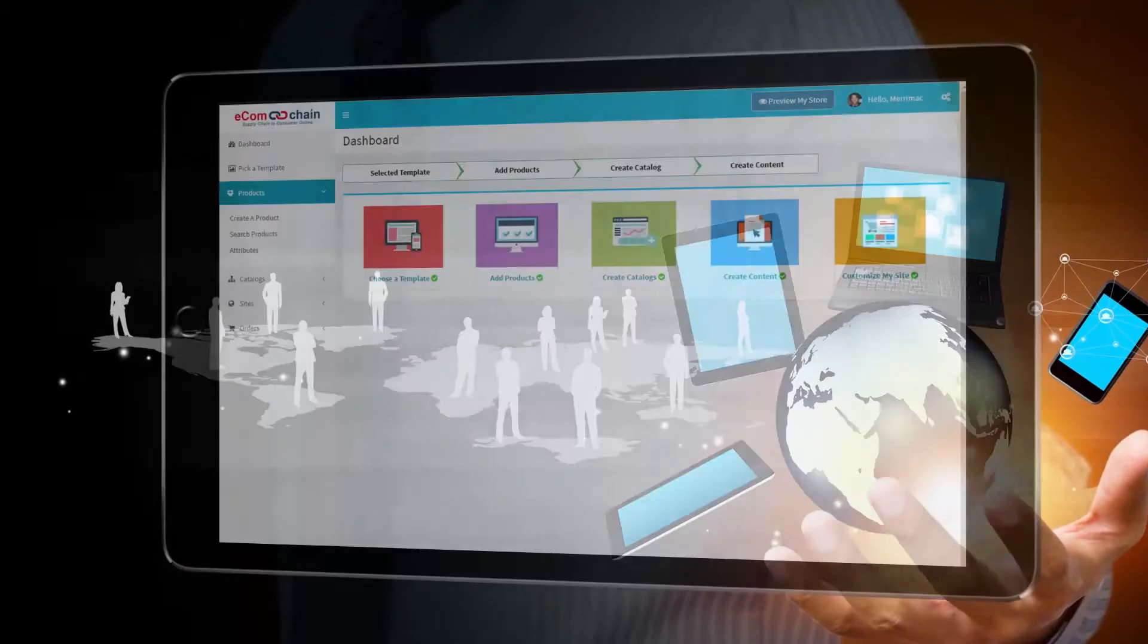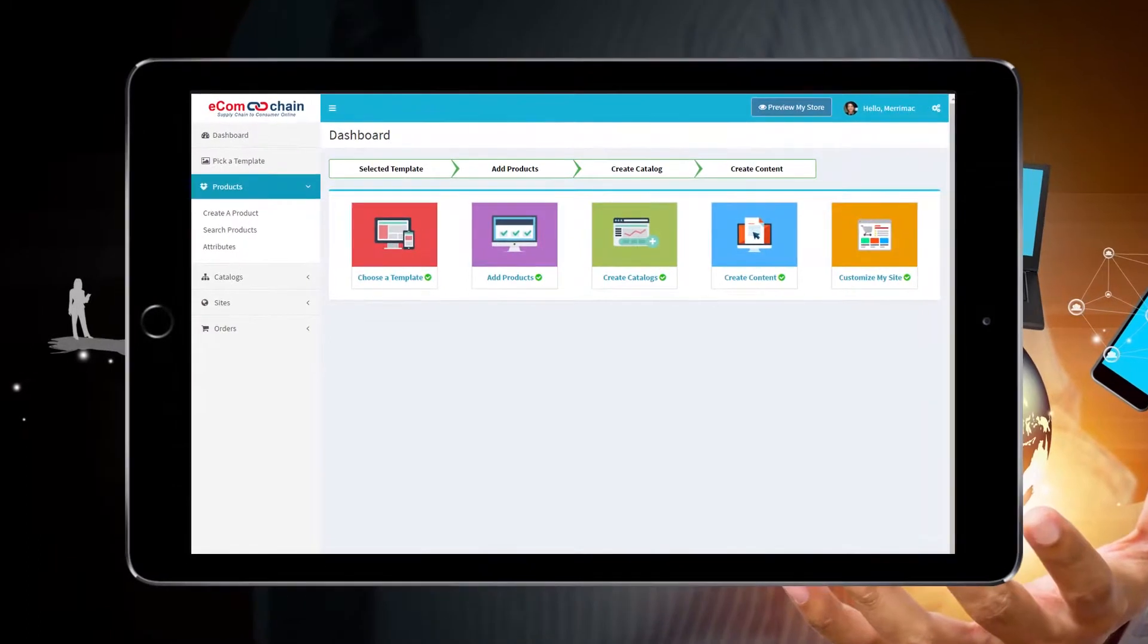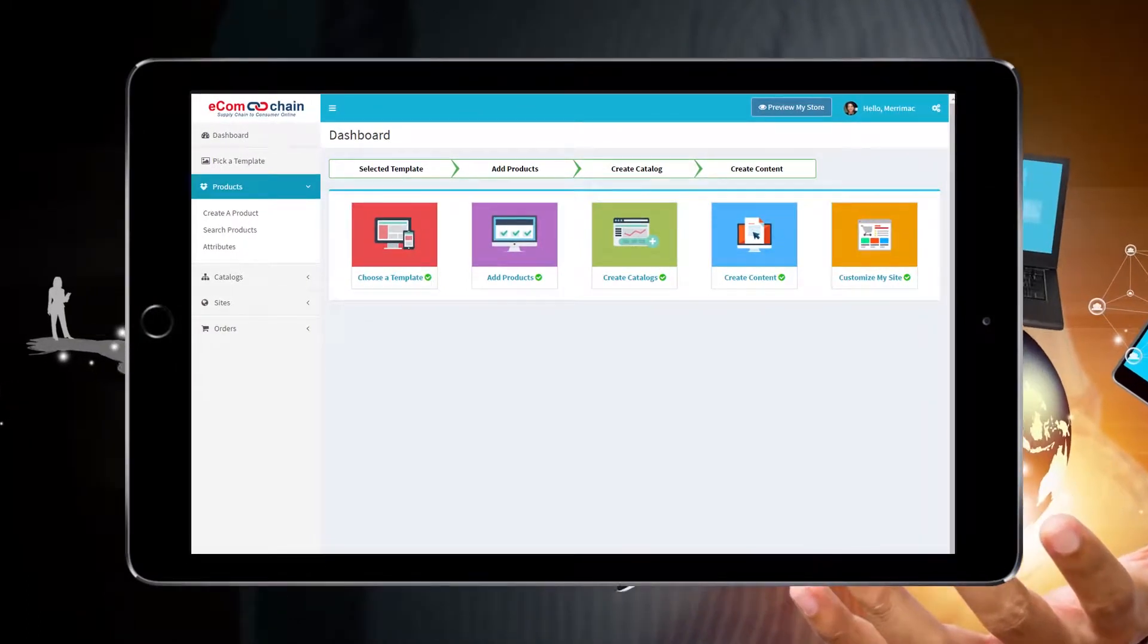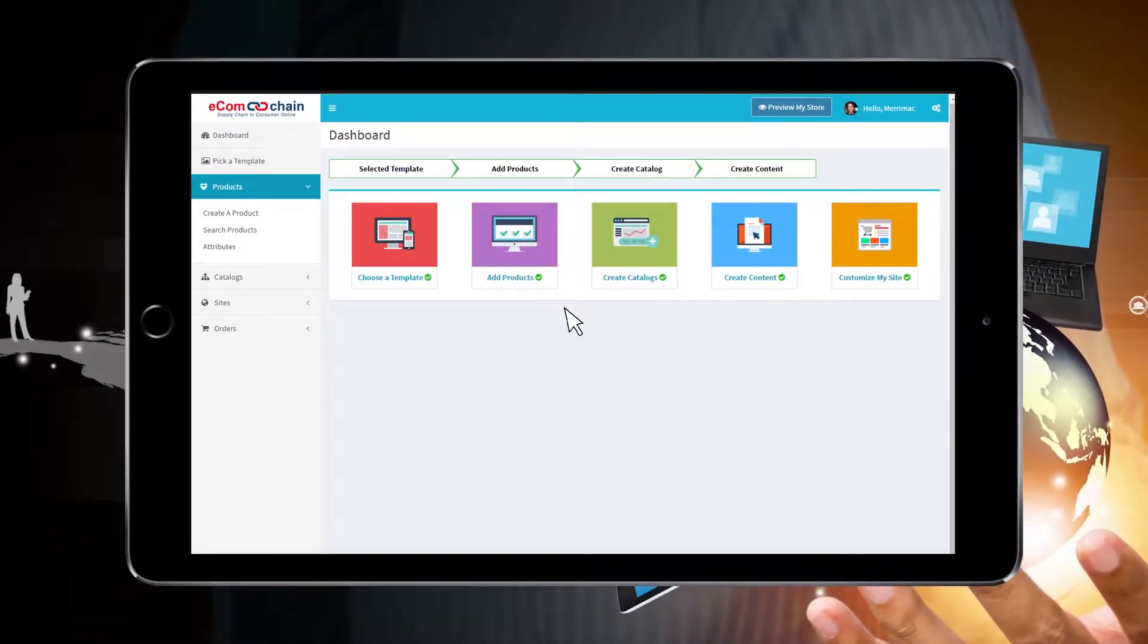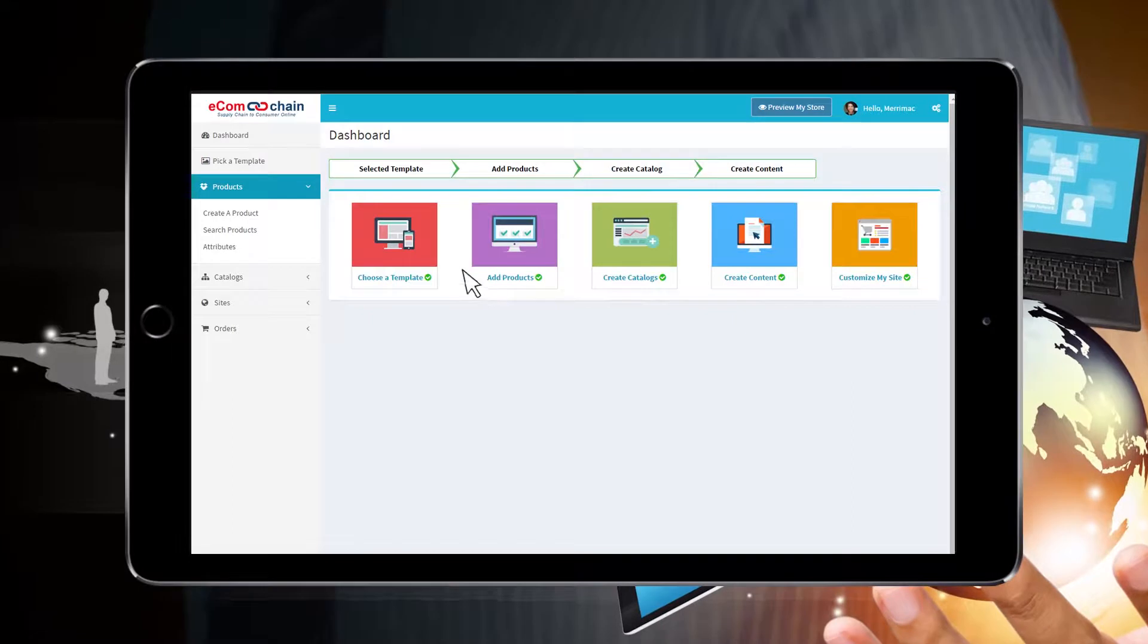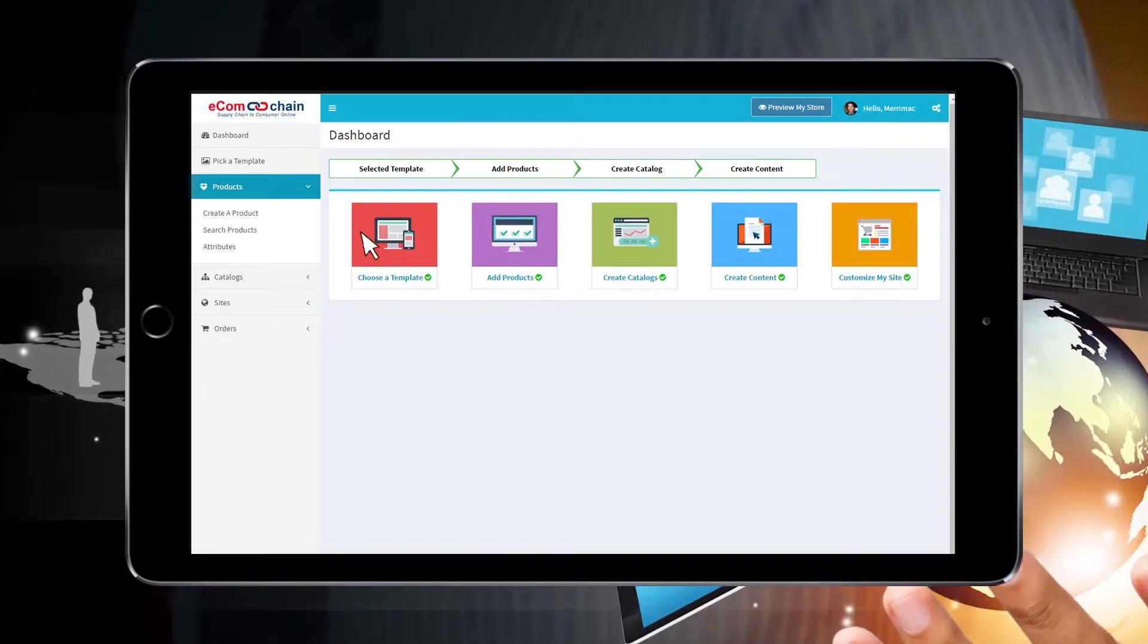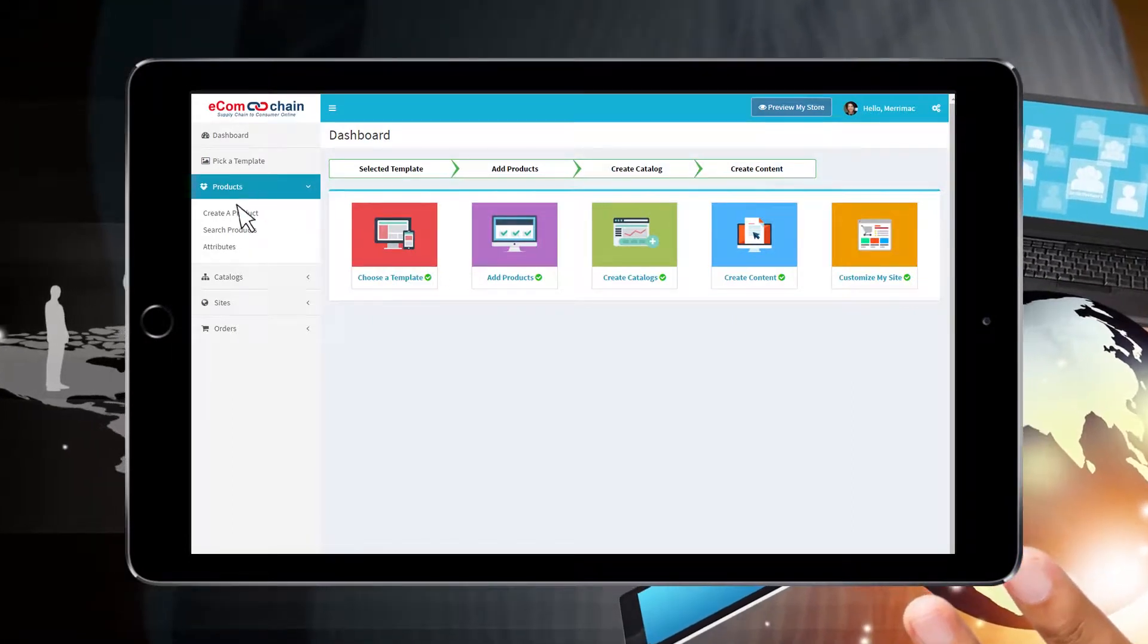Before we can assign a product to be configurable, configurations must be set up. Navigate to the dashboard and expand products from the menu on the left-hand toolbar, then select Attributes.